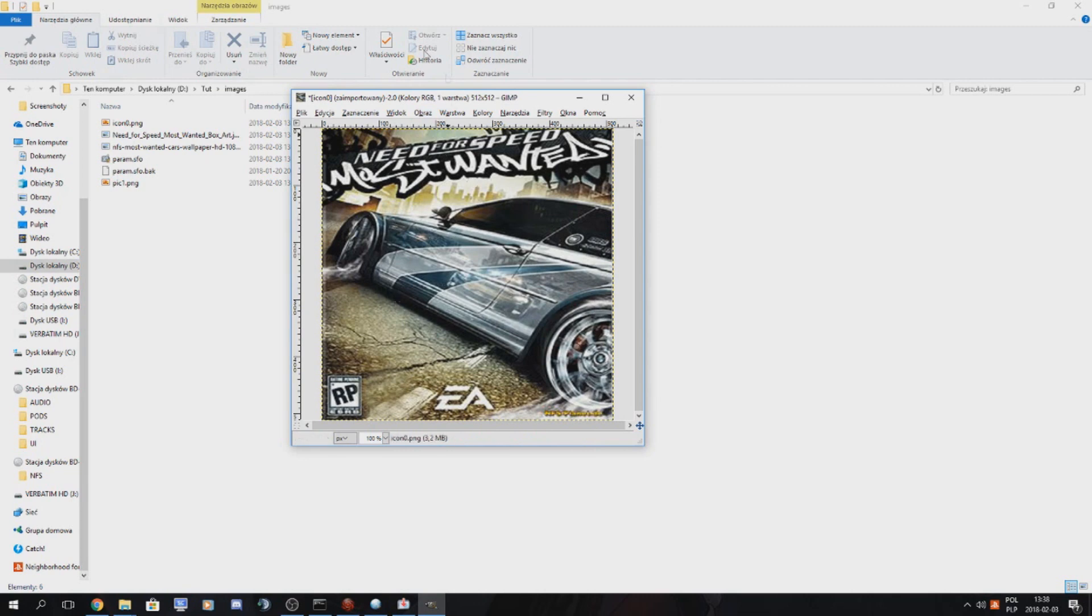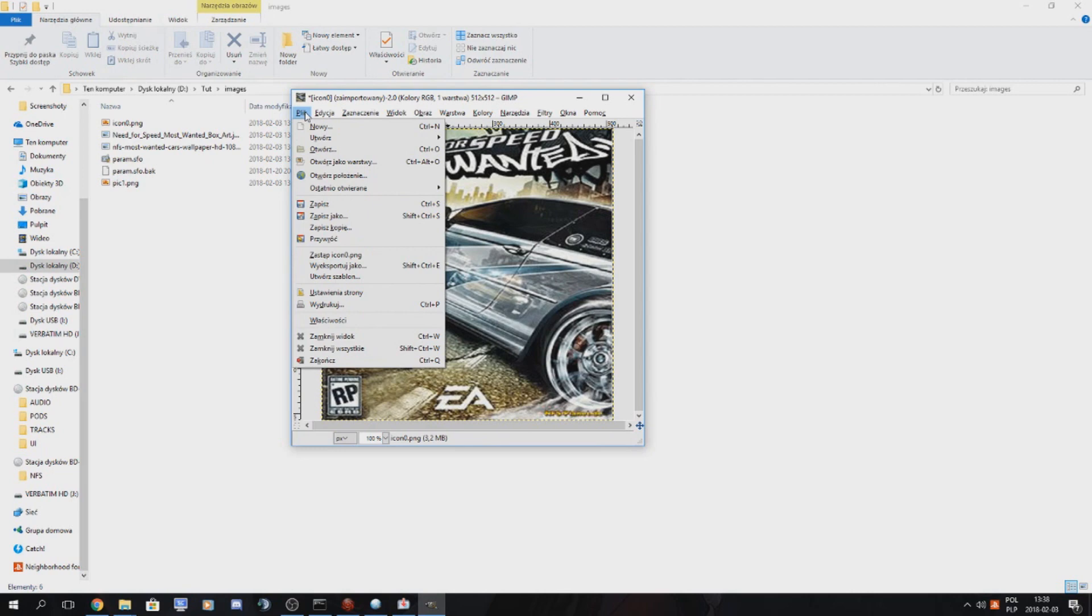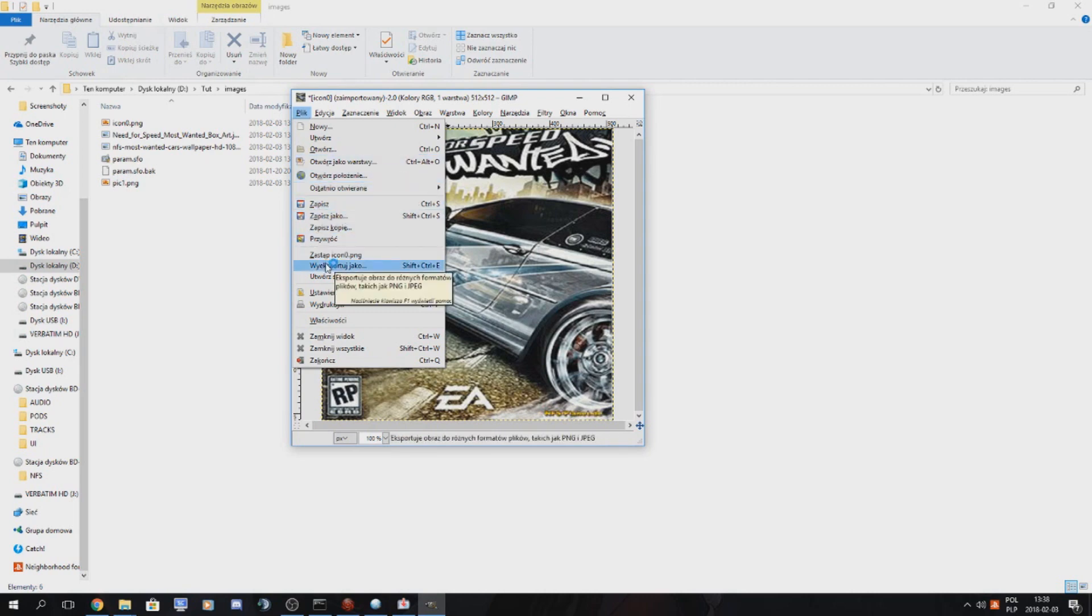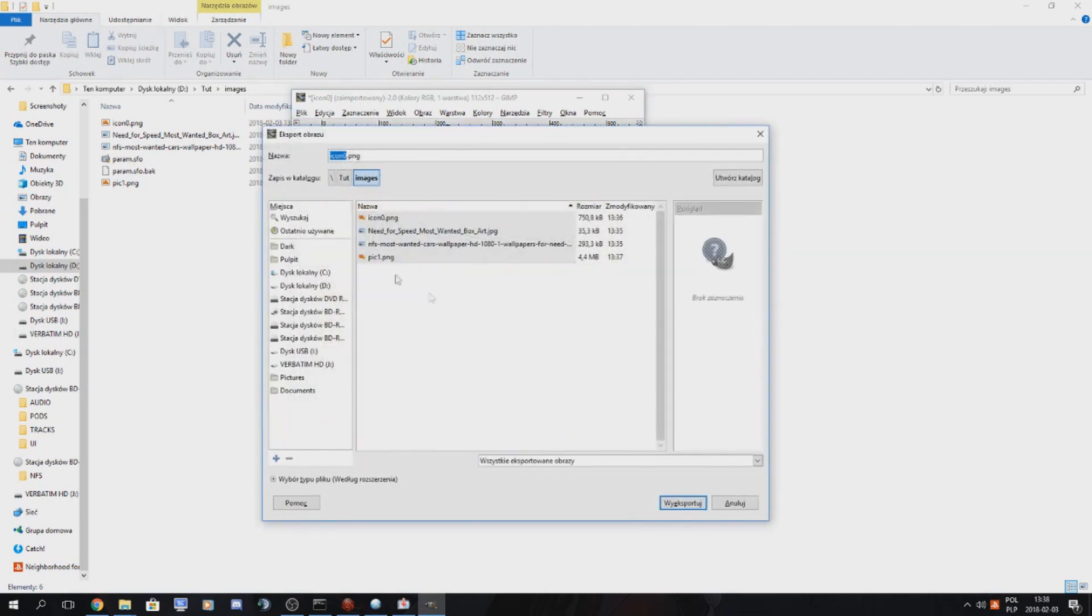And what we want to do to make our images actually work is go to Image and flatten image. This will actually make it compatible with the fake package generator.